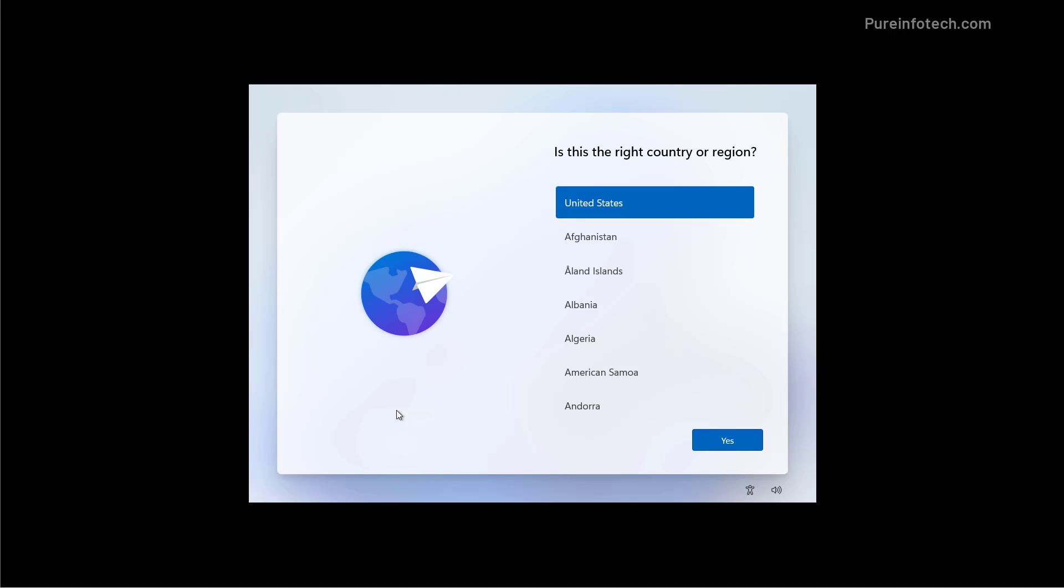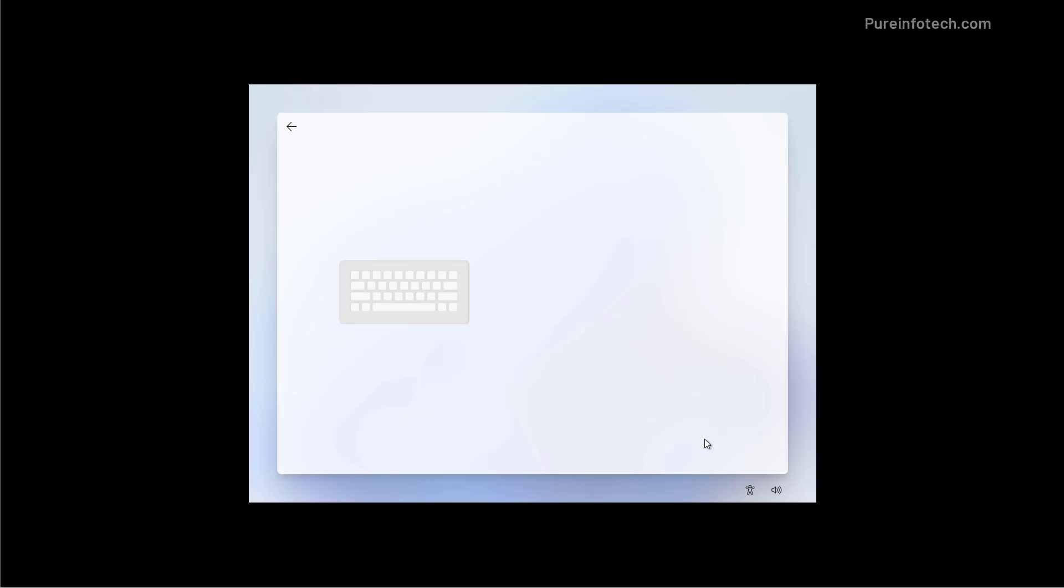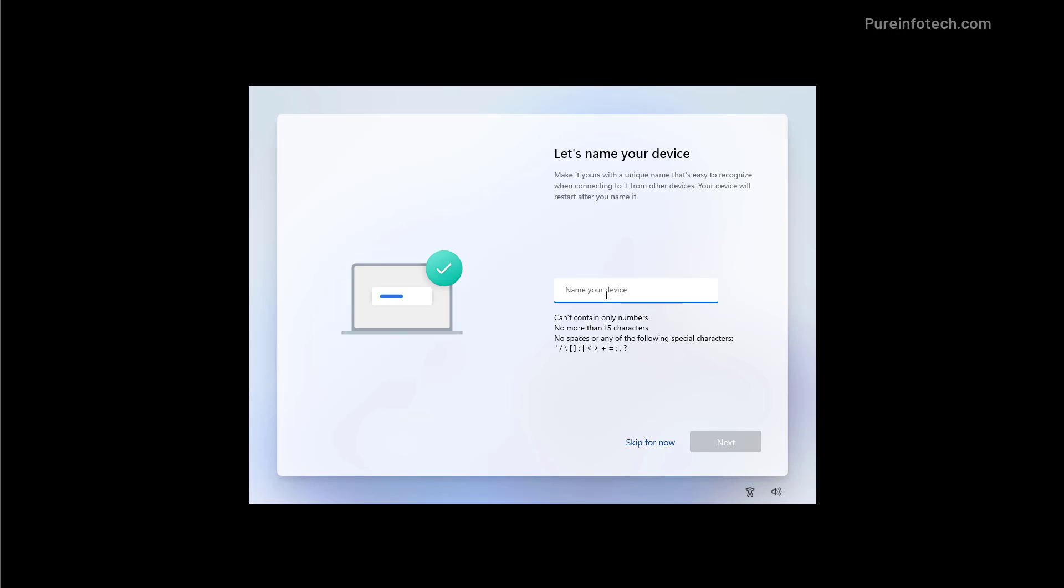And now we're going to finish the setup by selecting the initial preferences and creating a new account. And here select your region and click yes. Then select your keyboard layout and click yes. If you need to add a second keyboard layout click the add layout option or click the skip button to continue. You can skip this option but it is a good idea to set a name for the device and then click next.